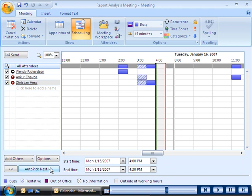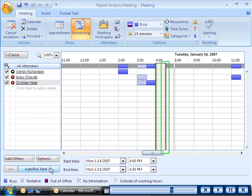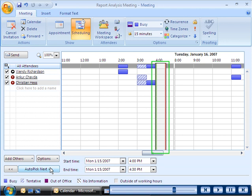The scheduling page displays the calendar schedule for each invitee and uses a green line to denote the start time of the meeting. A red line denotes the end time of the meeting. These lines mark the time slot of the meeting in every invitee's schedule.